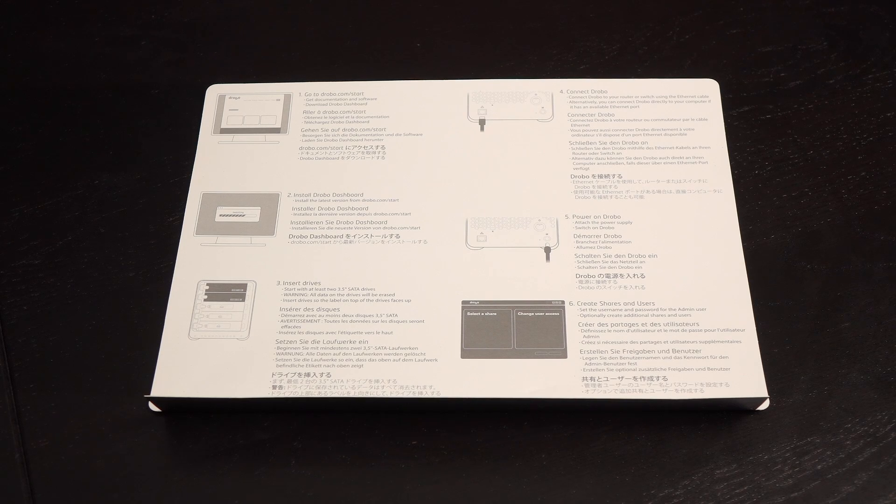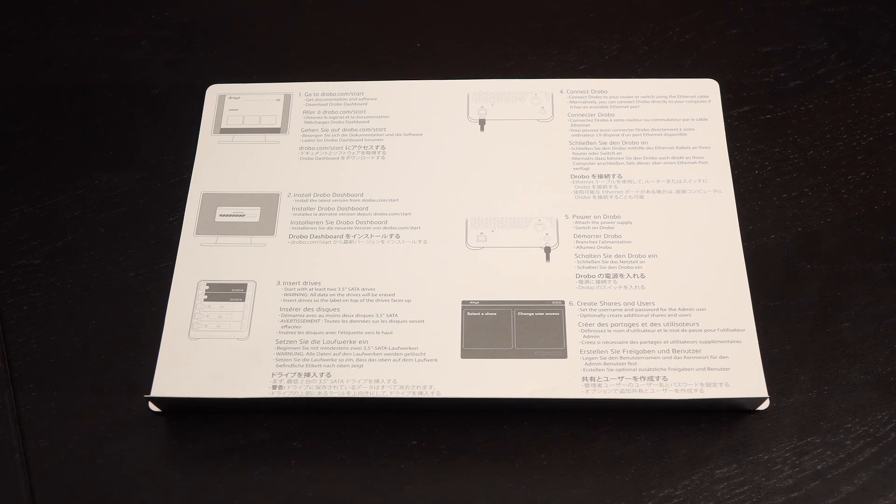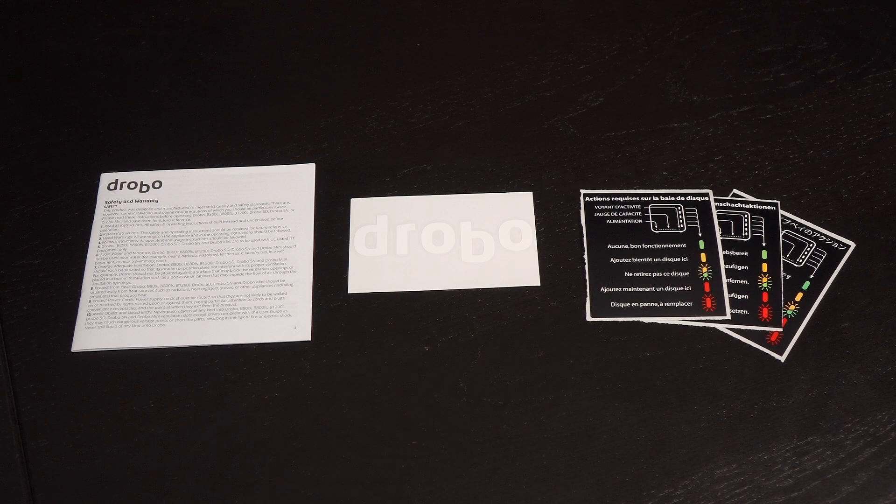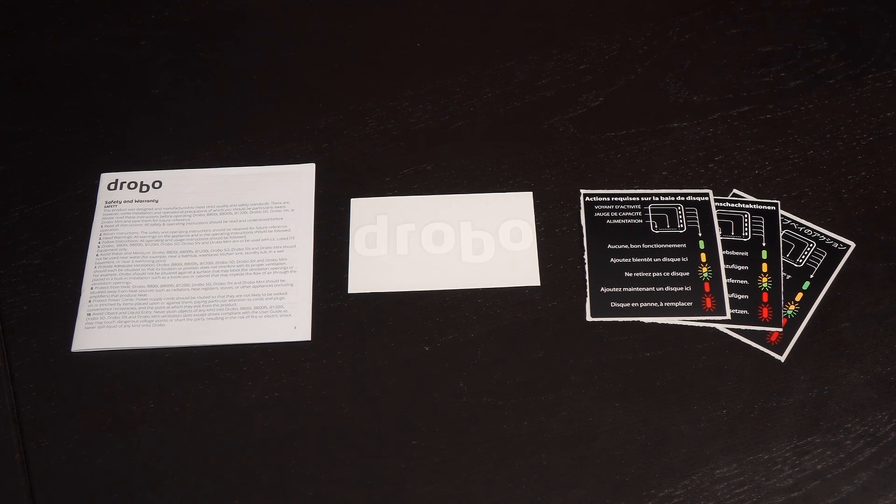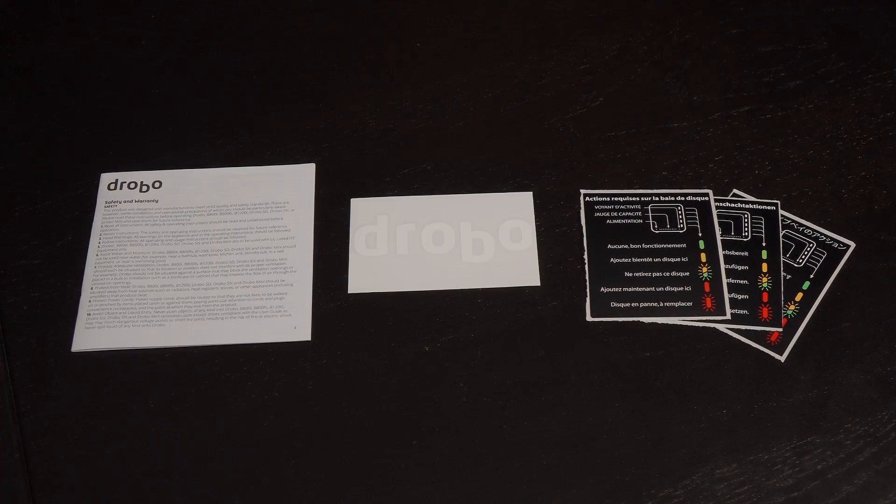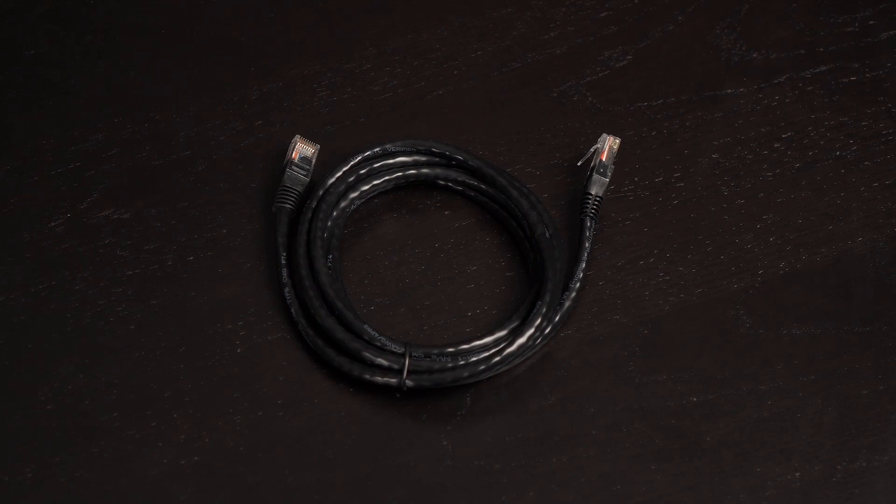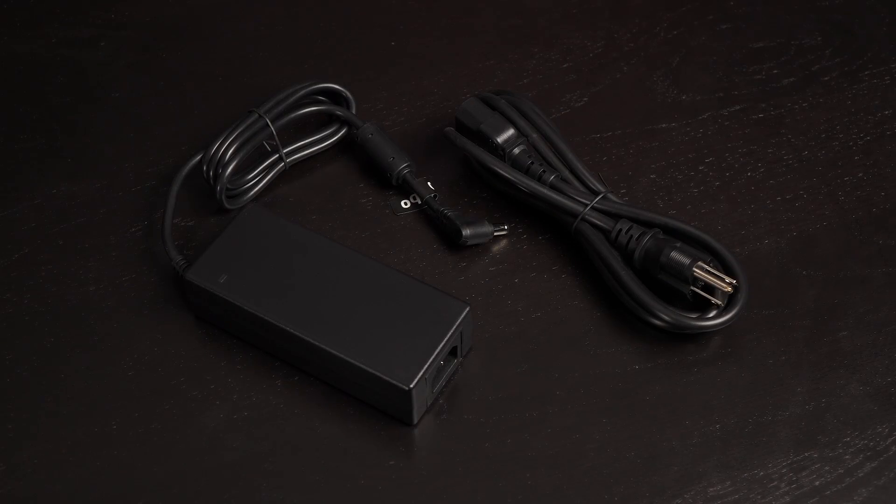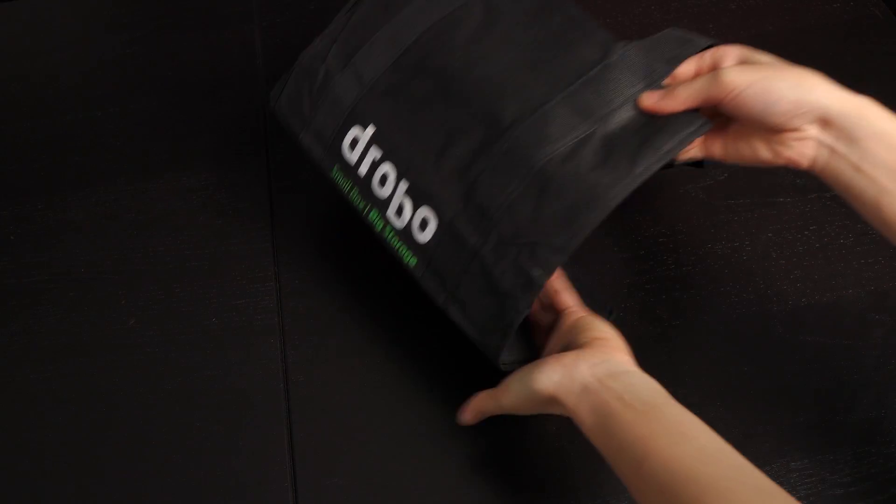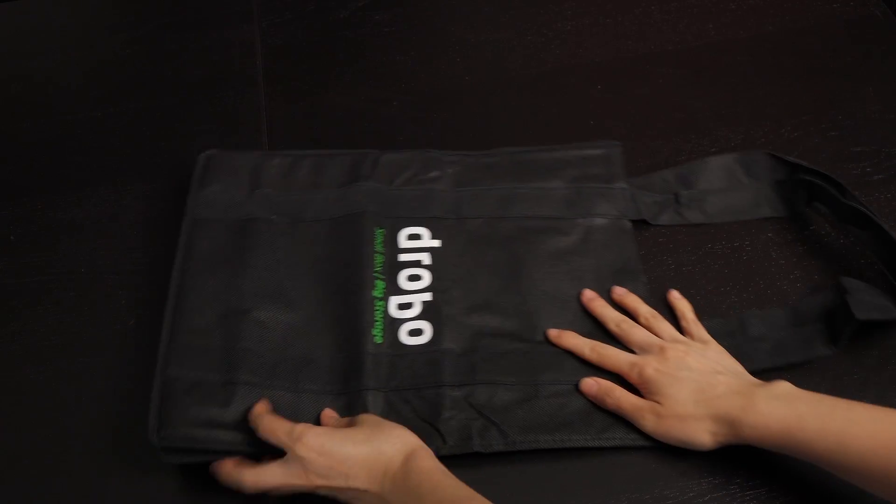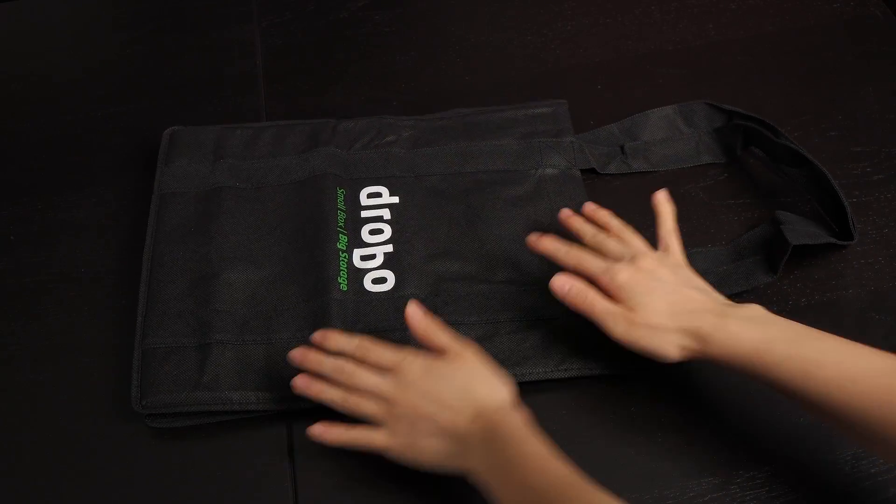Here's what you get in the box. This is a detailed guide on how to connect the Drobo 5N to your network. There's also a safety and warranty guide, a Drobo sticker, and LED indicator sticker guides in other languages. Also included is this 1.8 meter ethernet cable, power adapter, and cord. I like that there's a handy carry bag for the Drobo. I'm sure it can be multi-purpose.